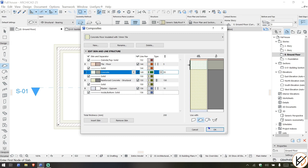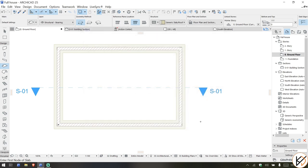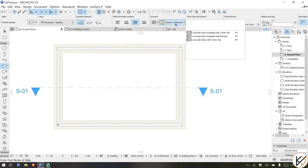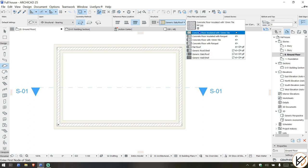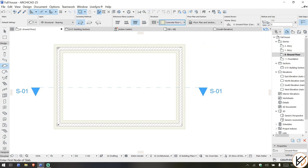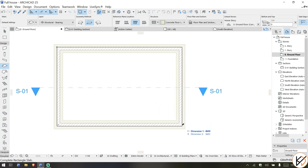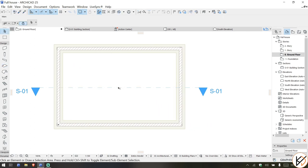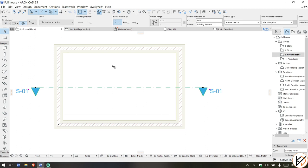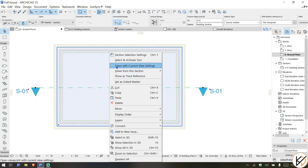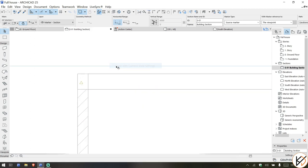You can see here slab thickness 200, you can change it from here. You can just take this, draw it from here to here, and then now let's check the section. Open with current view settings.